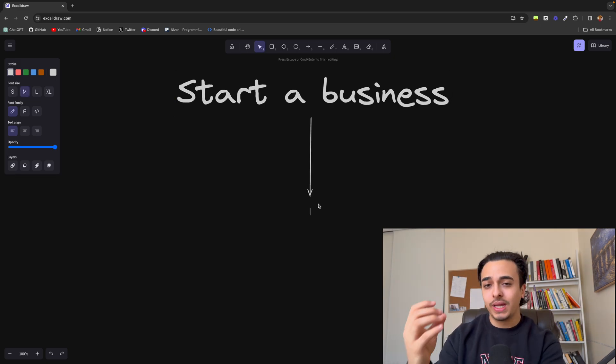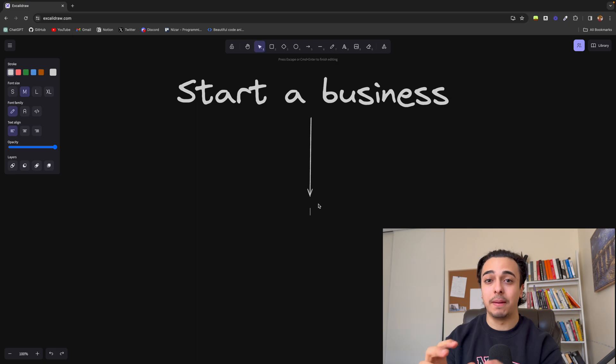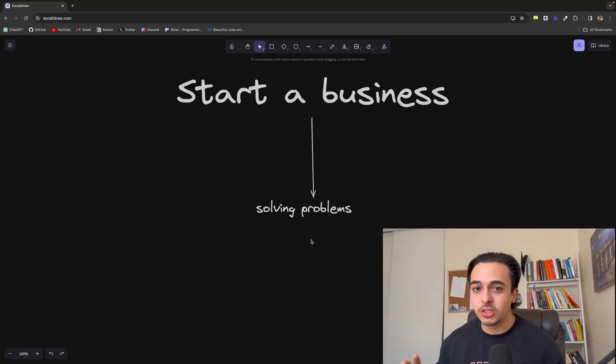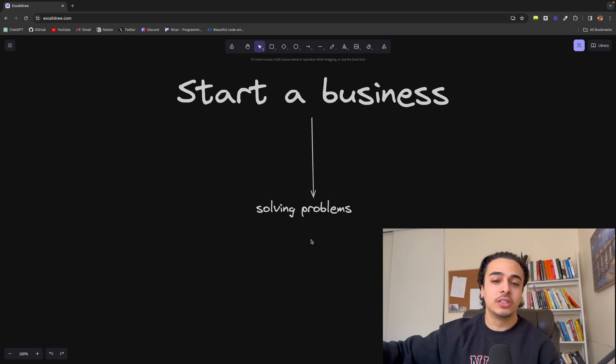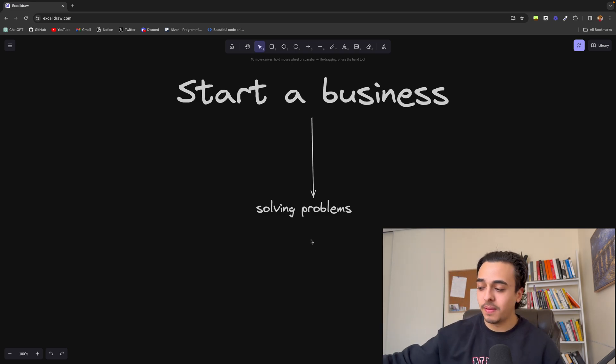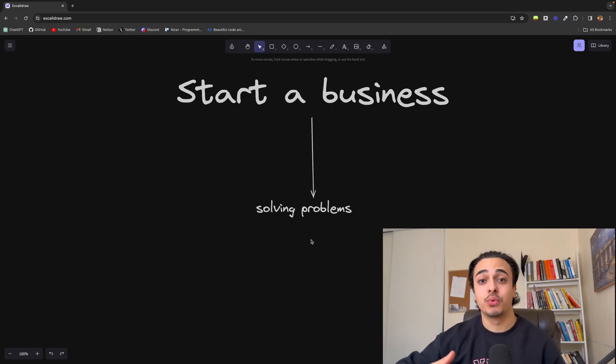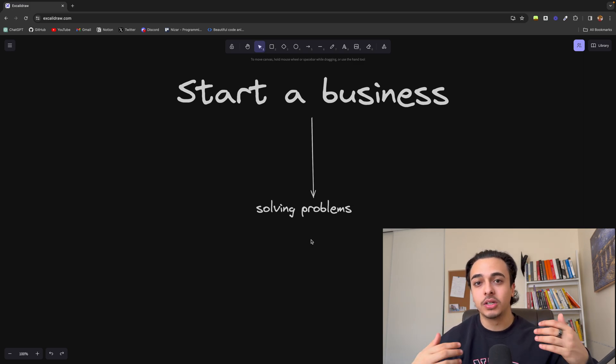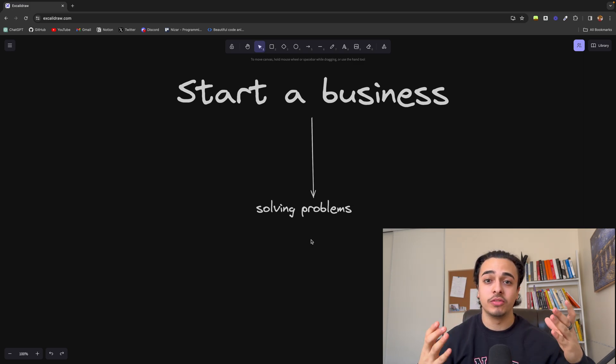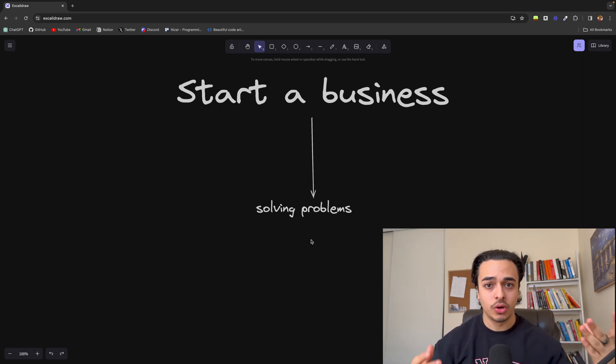But before we get into the different types of business, you must realize that business is solving problems. Any business you see from apple to the bubbly drink that I'm drinking is solving a problem. You are watching this video because I am solving your problem of not knowing how to start a business with code.